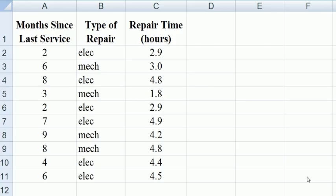What we are trying to find out is how much influence months since last service had on the repair time and whether or not we can include type of repair and whether or not that had any effect.